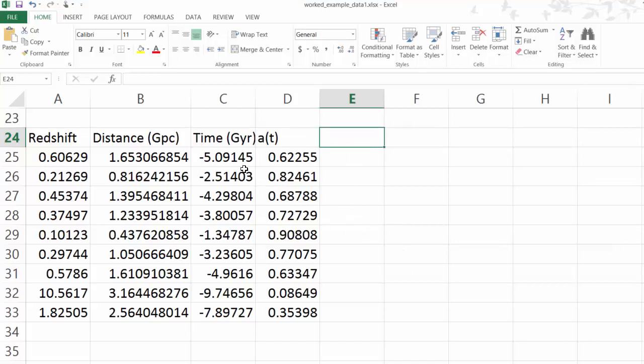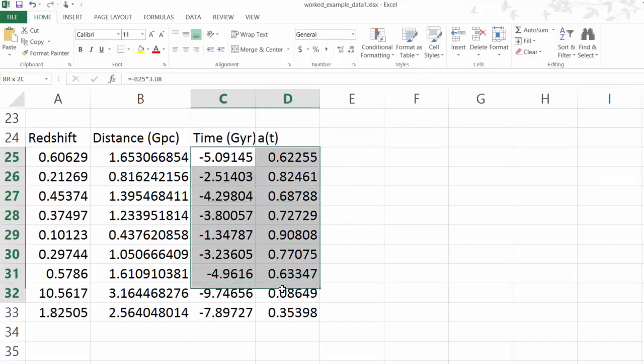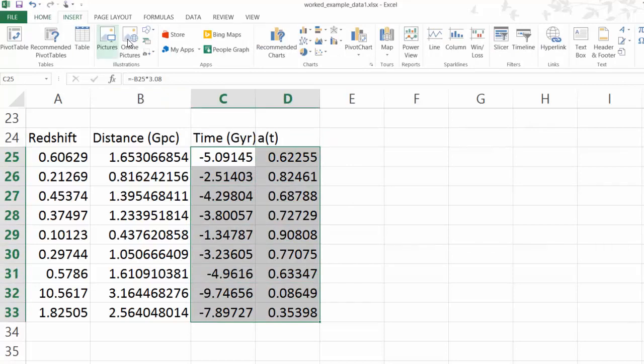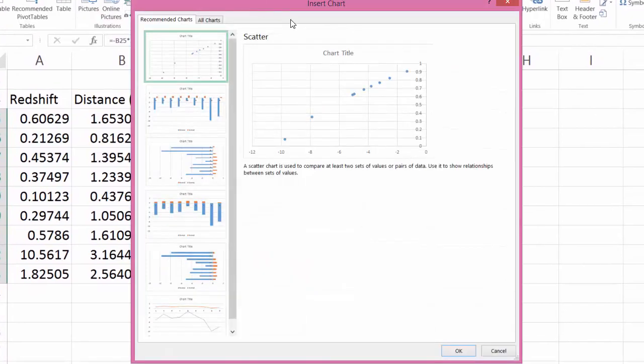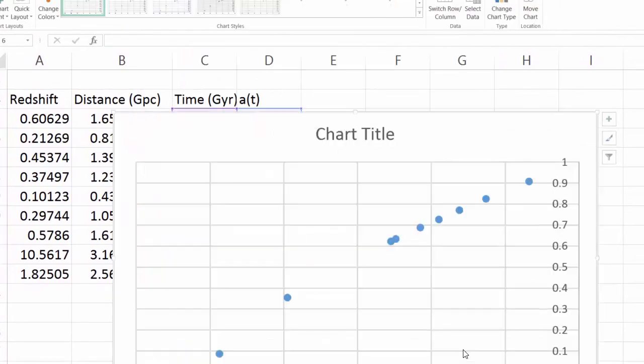Let's plot them. So select them in Excel, insert, recommended chart will probably come out right. OK.